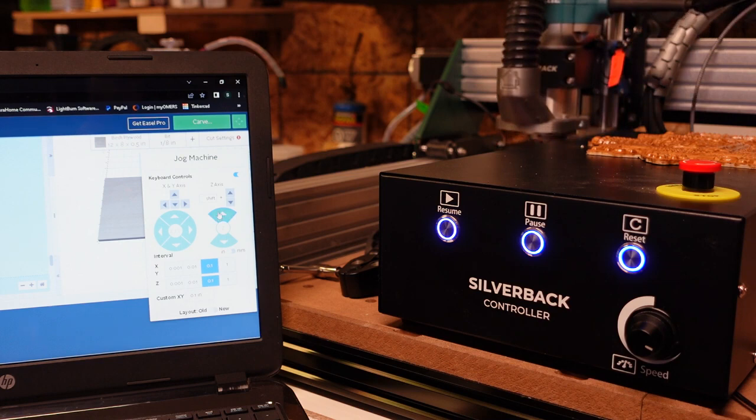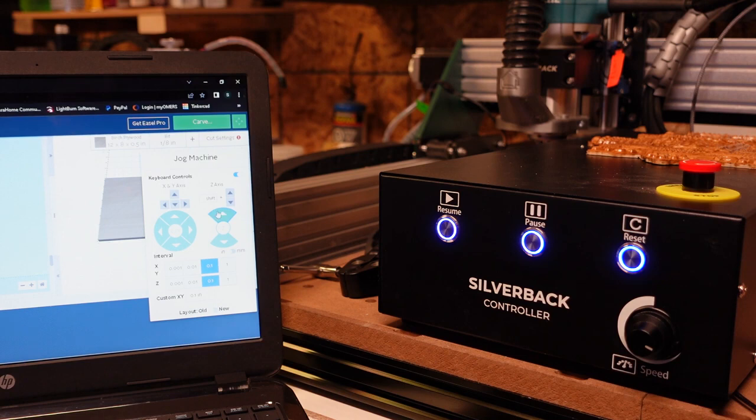And it works the exact same for the Y limits and the X limits.